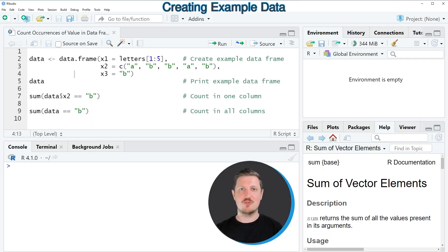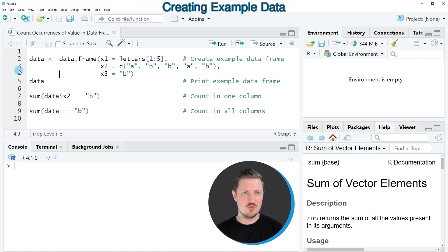In this video I will show you an example and for this example we first need to create a data frame as you can see in lines two to four of the code.